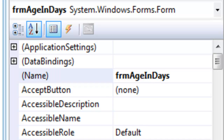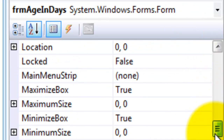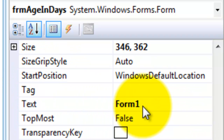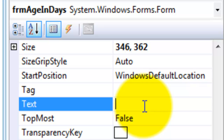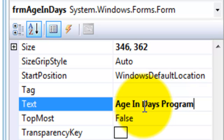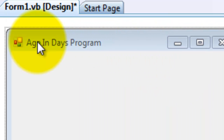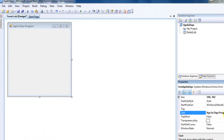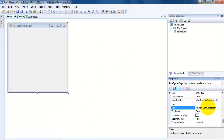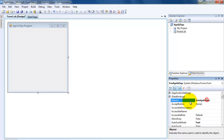Now up here at the top it says Form 1, and I don't like that — that is what the user sees. So I come down to Text, and under Text I'm going to put in 'Age in Days Program.' If I press Enter, it shows up at the top of the form, just like a Windows program. There are no real rules for this text — you can have spaces, you can name it whatever you like; it's whatever the user is going to see. Unlike the variable name, for the programmer you're not allowed to have spaces, you should use the Camelback format, and again the first three letters as a prefix.